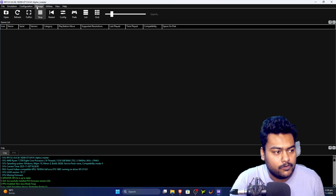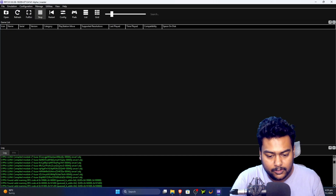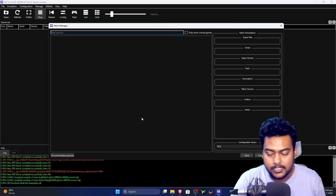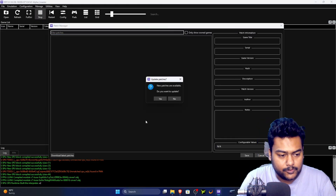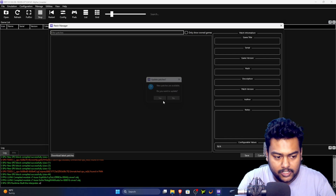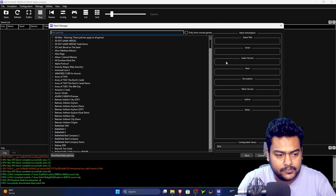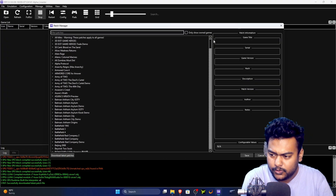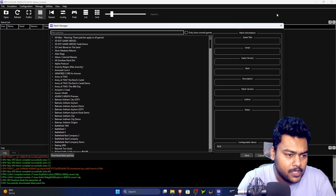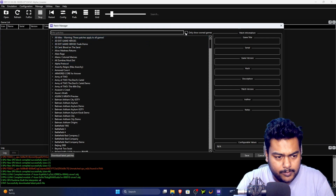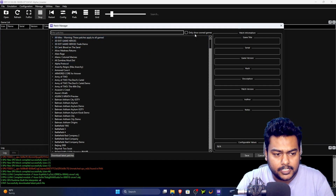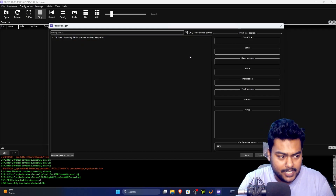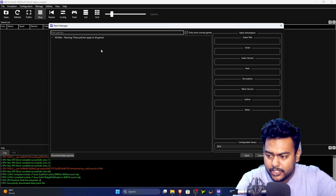Once firmware is installed, click on 'Manage,' then 'Game Patches.' A pop-up will appear saying new patches are available — click 'Yes' to download all available patches. There are also canary patches which I'll cover in a separate video. Enable 'Show owned games only' to hide the full list and only show games you have on your PC.